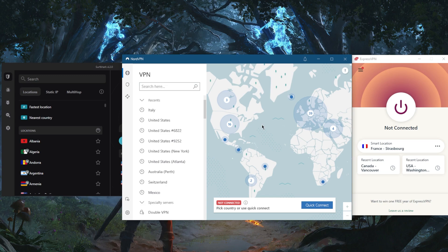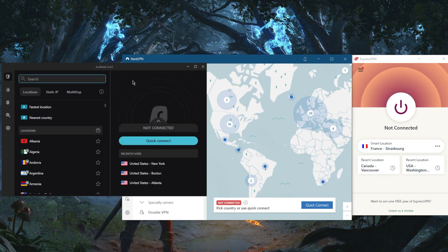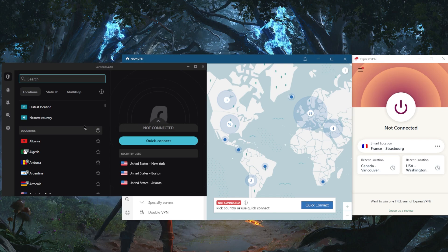Finally, you have Surfshark, which will be the best budget option that gets the job done at the cheapest possible cost. Surfshark has over 3,000 servers in 94 countries, and you've still got specialty servers.